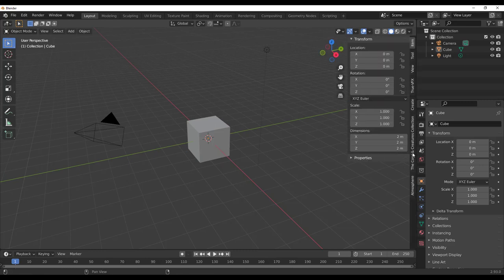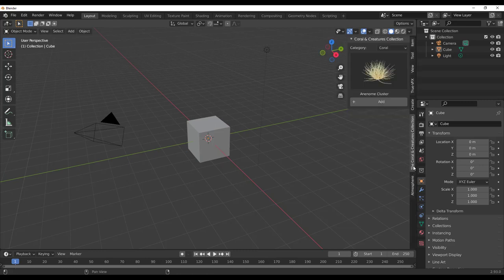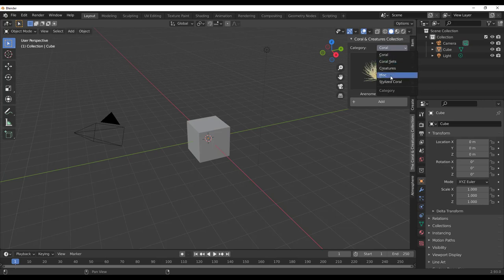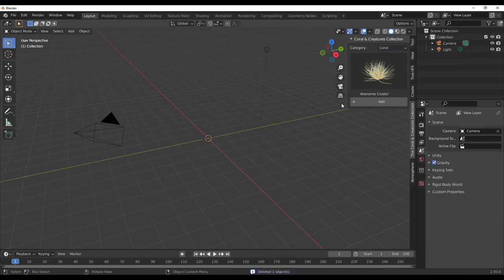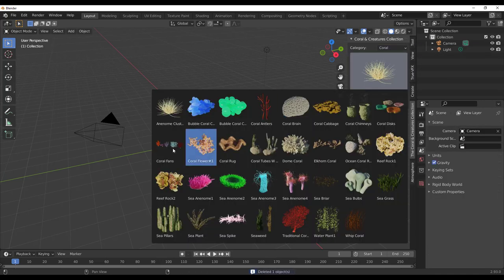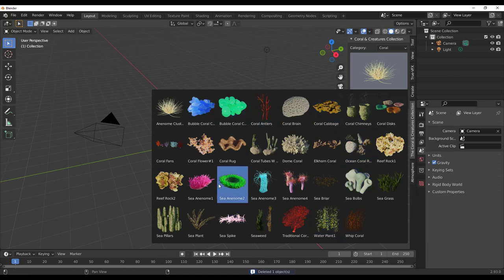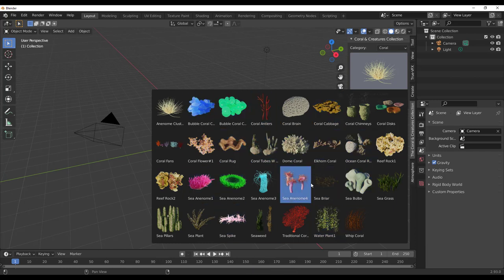Right here you'll notice we have the Coral and Creatures collection panel. Within this collection you have a large thumbnail and a set of categories you can walk through. Let's get rid of the default cube and take a look at all of the corals available — most of them are animated.